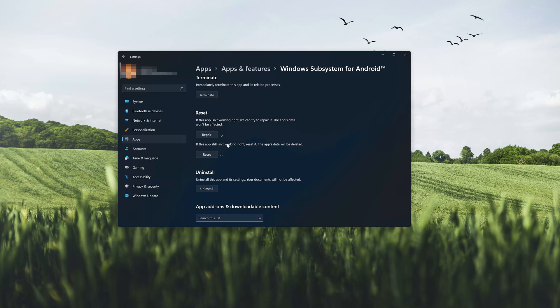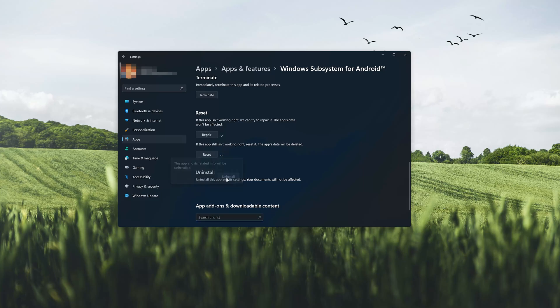If Windows Subsystem for Android is still not working, you could try to reinstall it. First press Uninstall. The Amazon App Store app and its related data will be uninstalled.